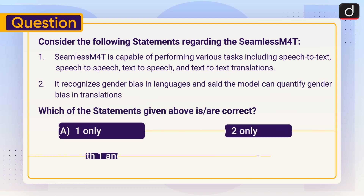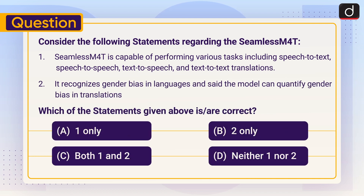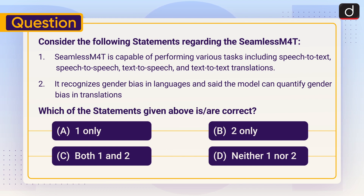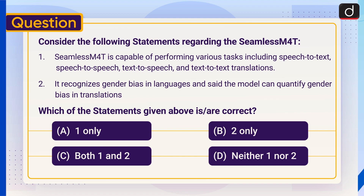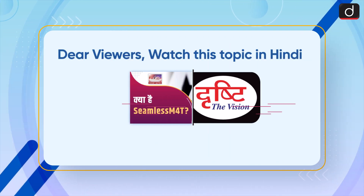Now it's time for the practice question. Consider the following statements regarding Seamless M4T: (1) Seamless M4T is capable of performing various tasks including speech to text, speech to speech, text to speech, and text to text translations. (2) It recognizes gender bias in languages and the model can quantify gender bias in translations. Which of the statements given above is or are correct? (A) Only 1, (B) Only 2, (C) Both 1 and 2, (D) Neither 1 nor 2. Send the answer in the comment section. Stay tuned for the next episode — thanks for watching, have a great day!